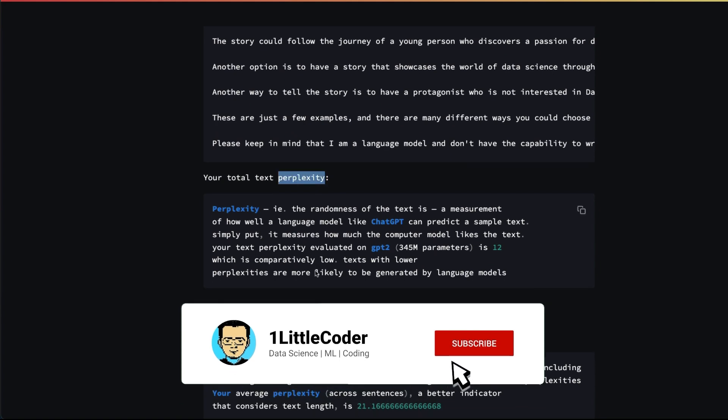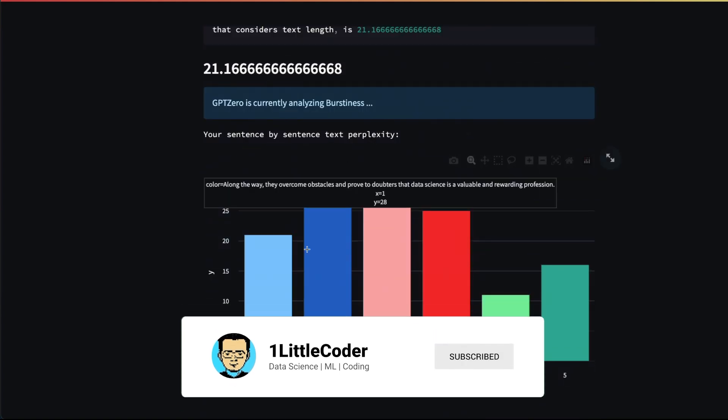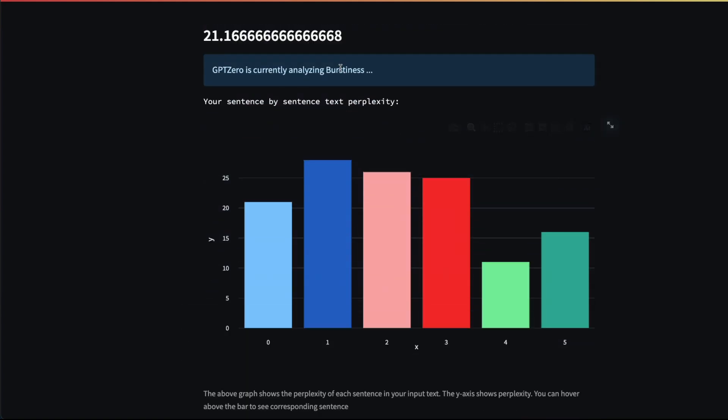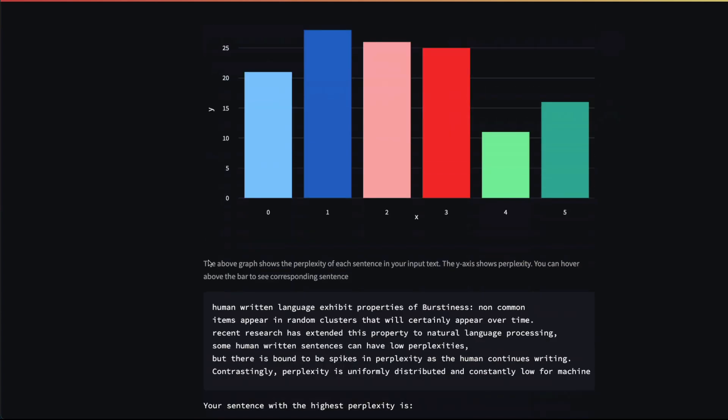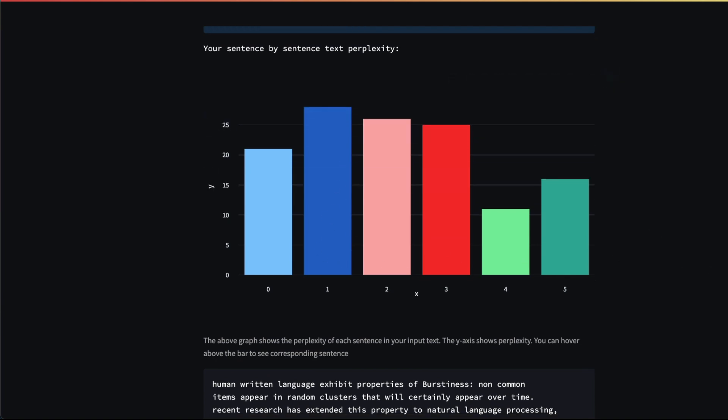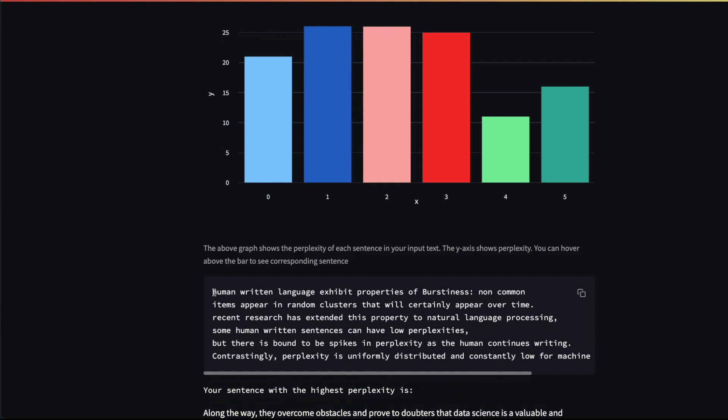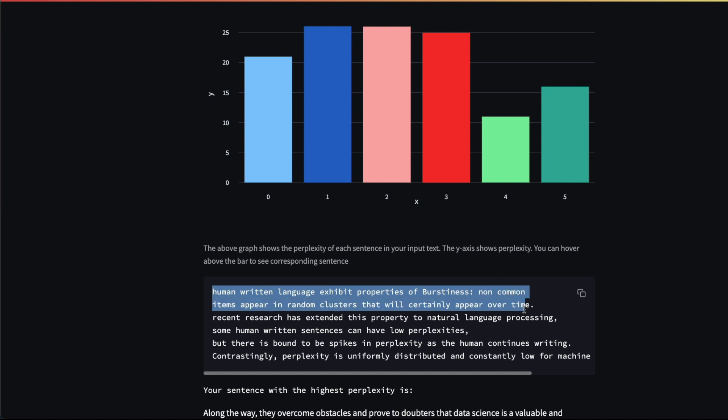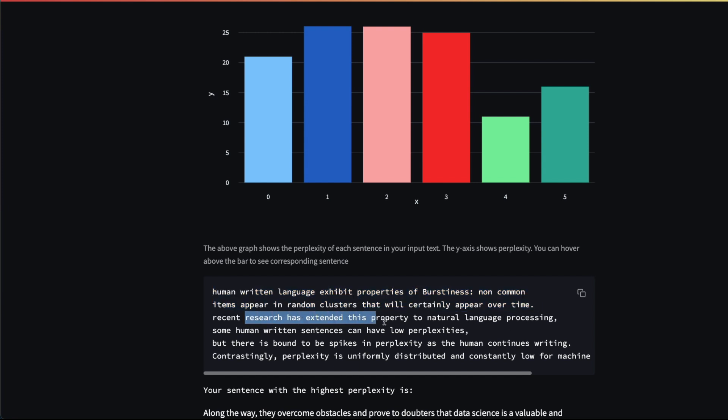There are two important parameters: the perplexity (the randomness of the text) and the burstiness. Human-written language exhibits properties of burstiness—what does it mean? Non-common items appear in random clusters that will appear over time. Research has extended this property to NLP.